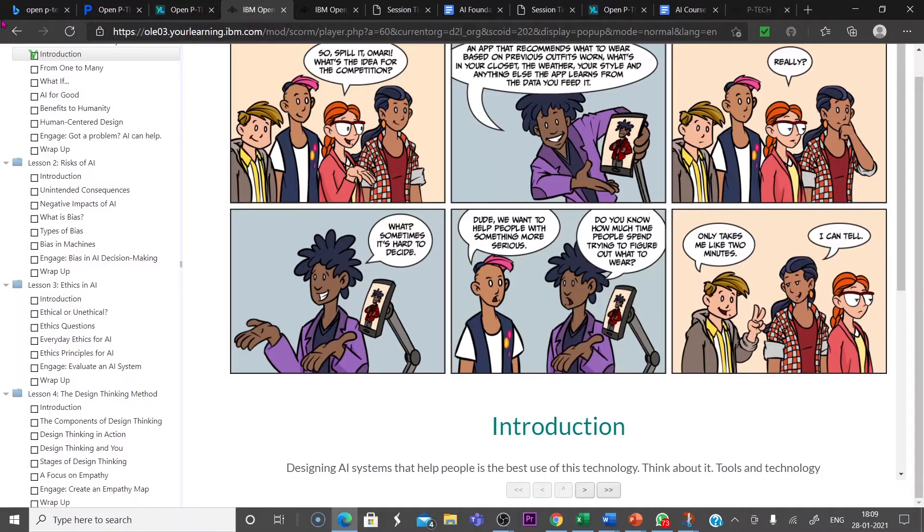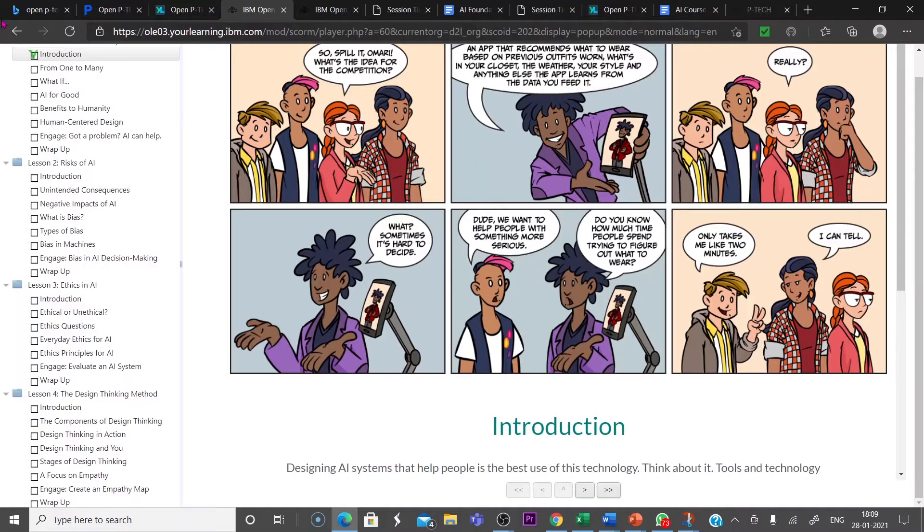You have to go through each and every module and lesson and subsections to complete the course. After completing this course, they will conduct a digital examination.